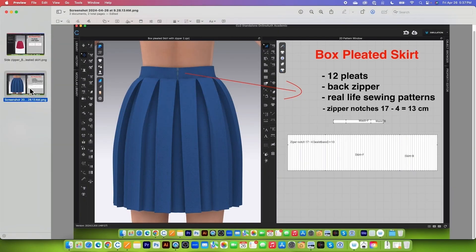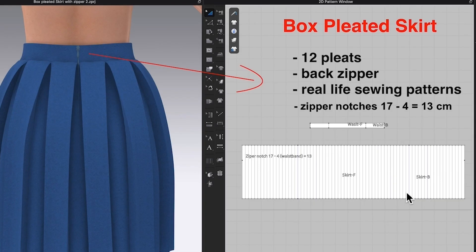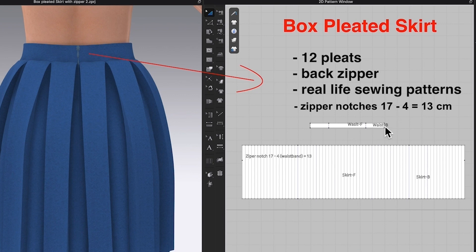Here's what we want to achieve. We want to add the back zipper onto the skirt while keeping 12 pleats total, and change that into one panel as well as one waistband. We also need to add zipper notches. The zipper notches in real life would be 17 cm. Since we have 4 cm for the waistband, we subtract 4 cm, leaving 13 cm for the zipper notch.